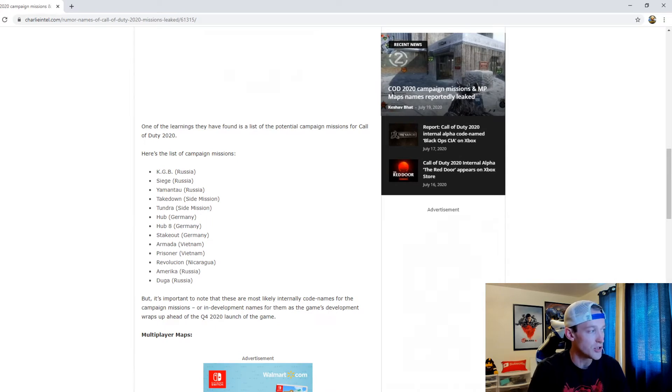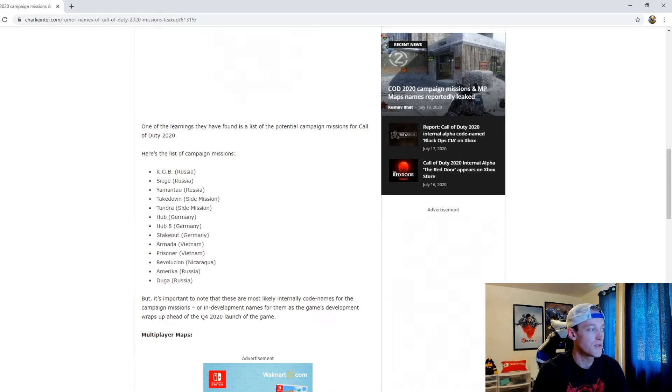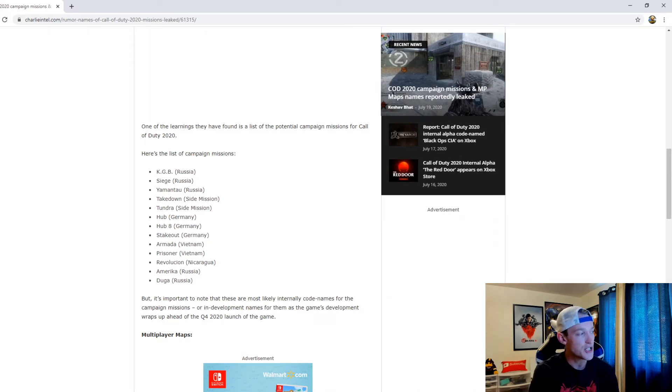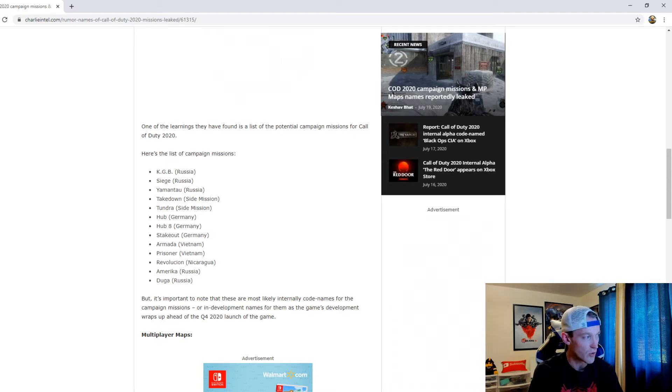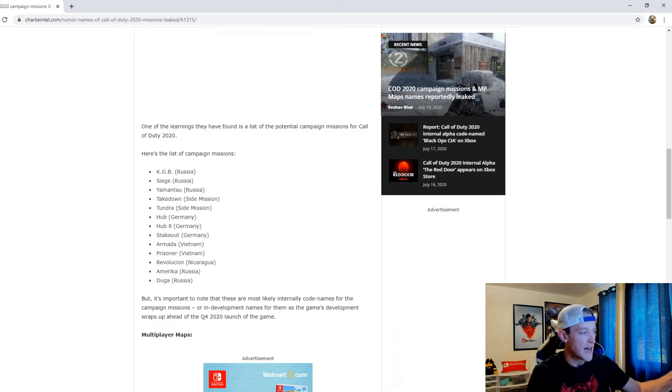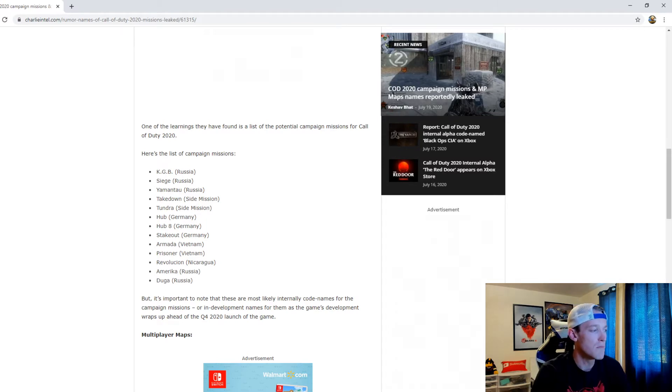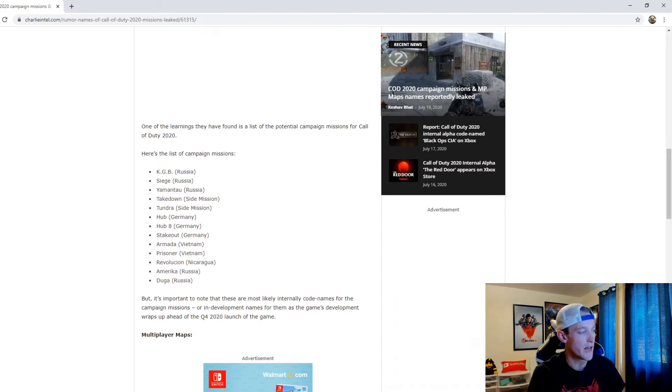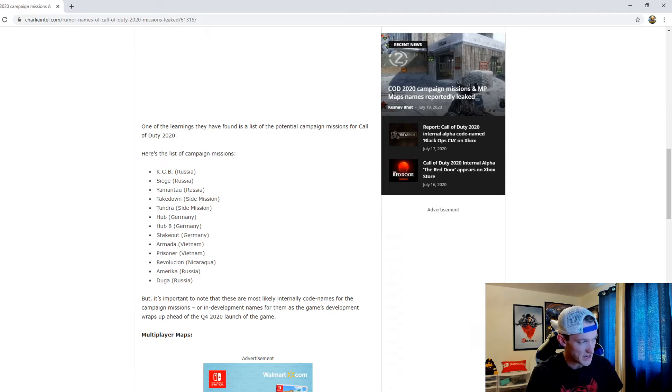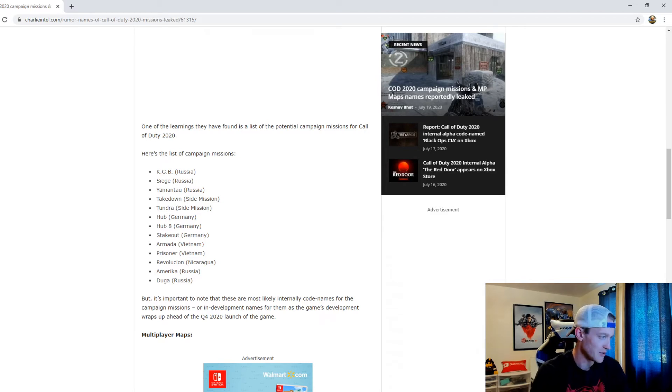One of the learnings they have found is a list of the potential campaign missions for Call of Duty 2020. It's important to note that these are most likely internally code names for the campaign missions or in-development names for them as the game's development wraps up ahead of Q4 2020 launch.